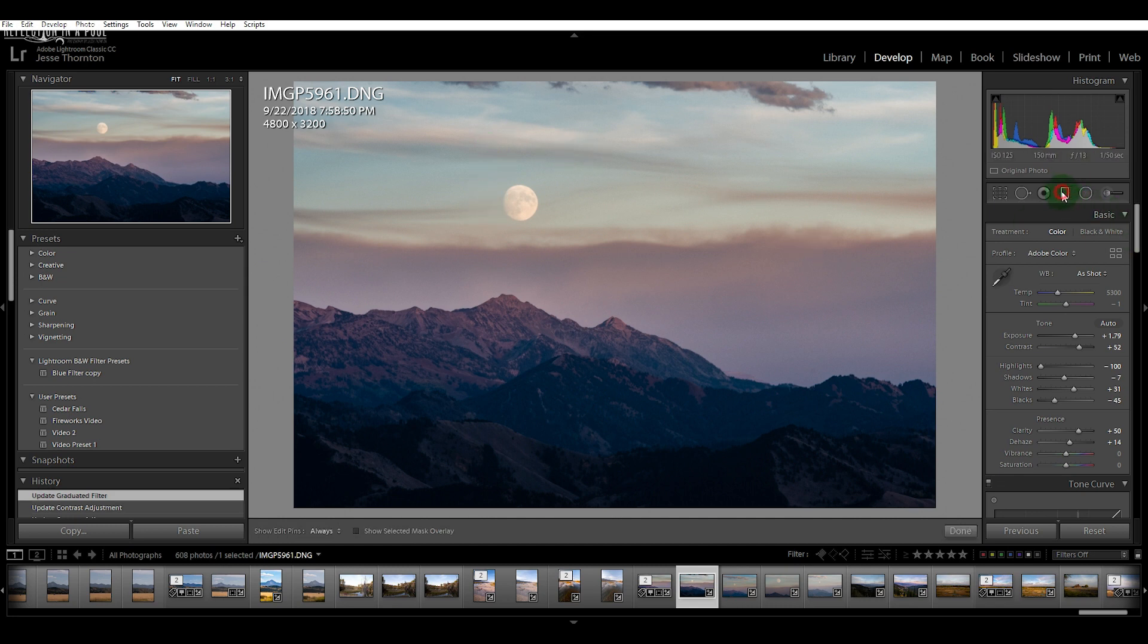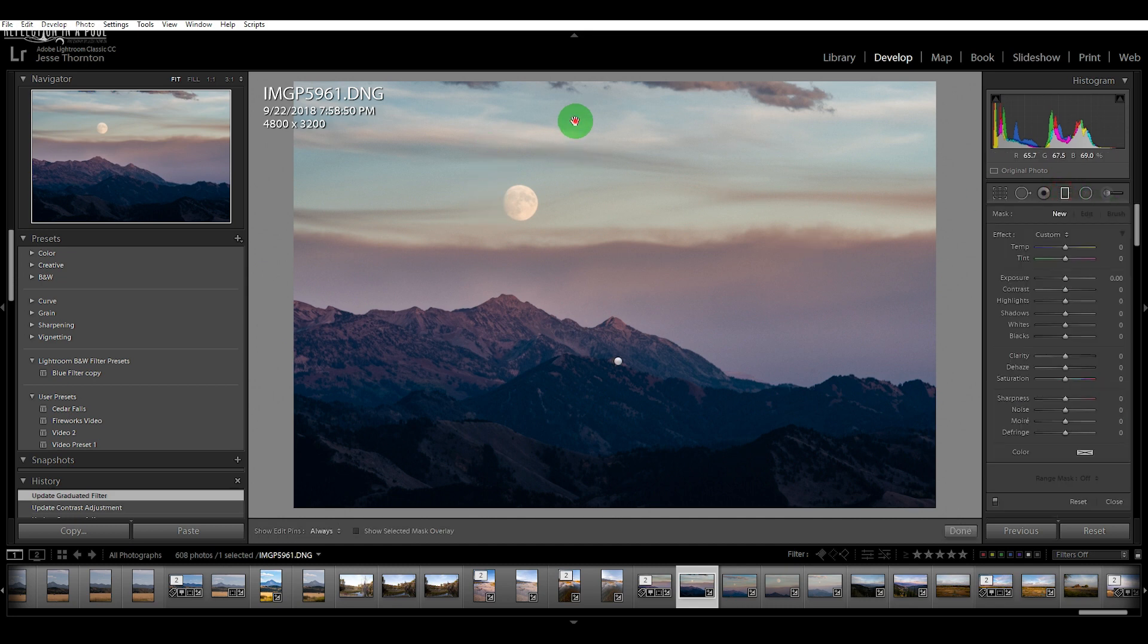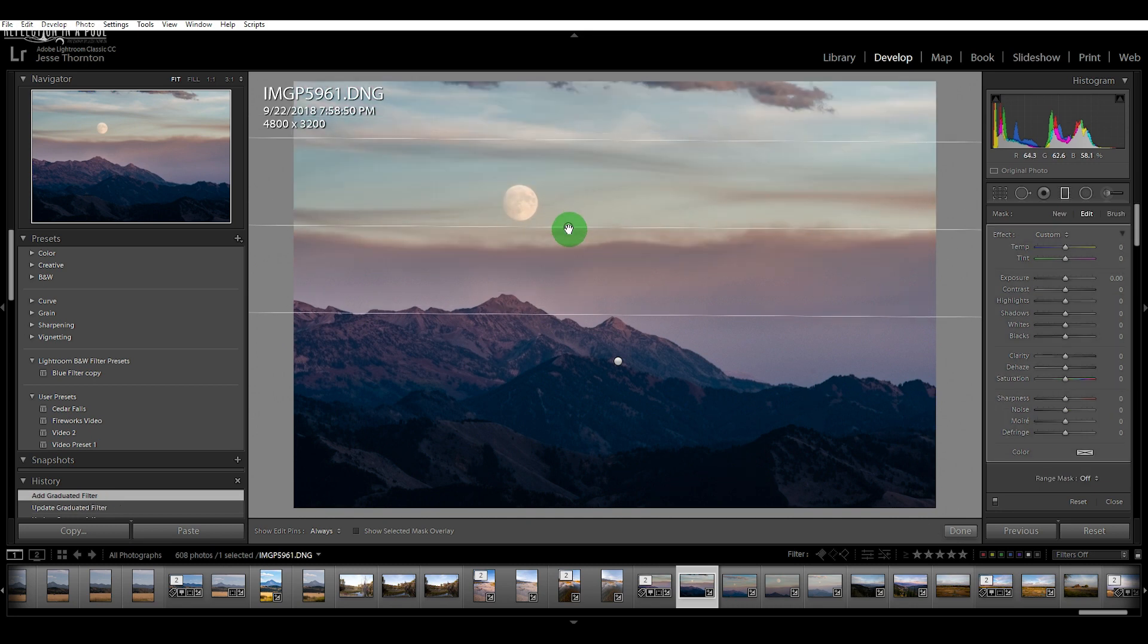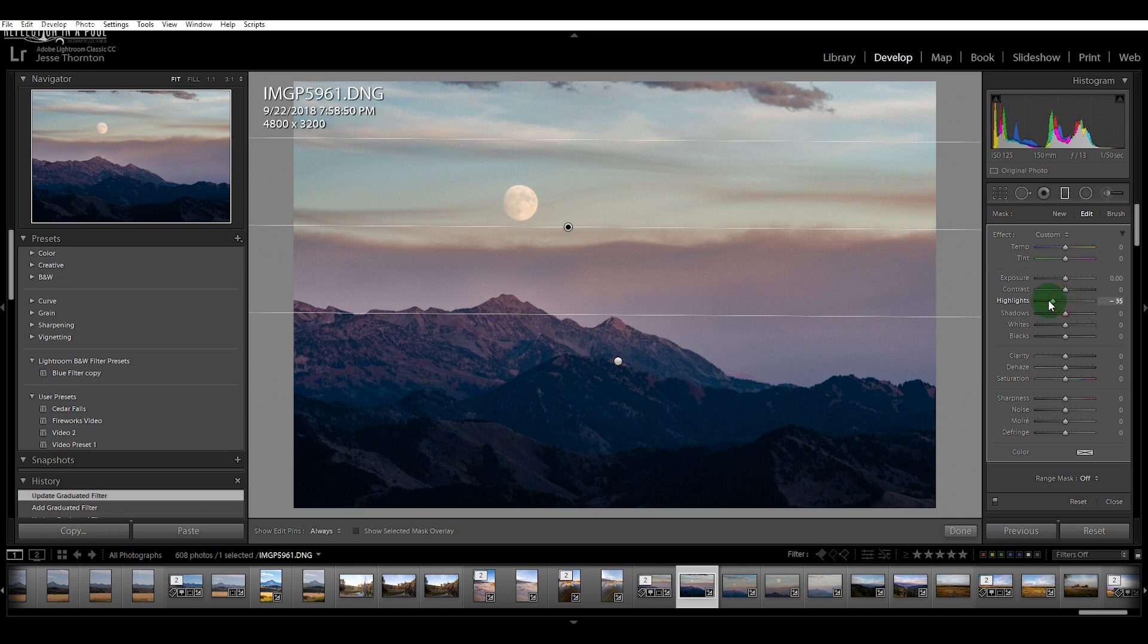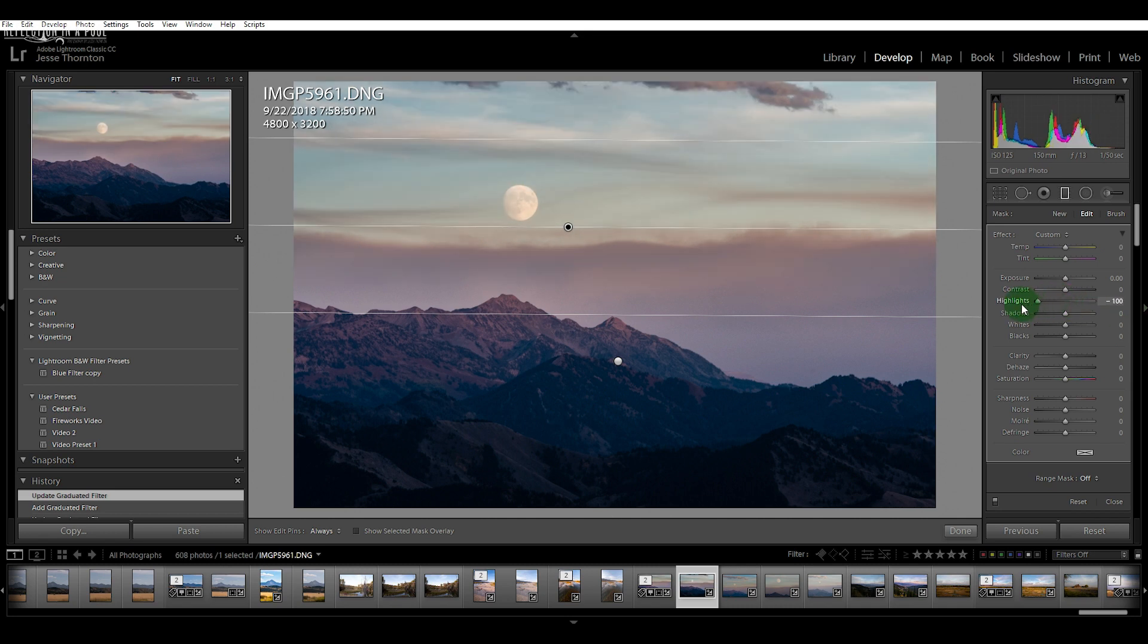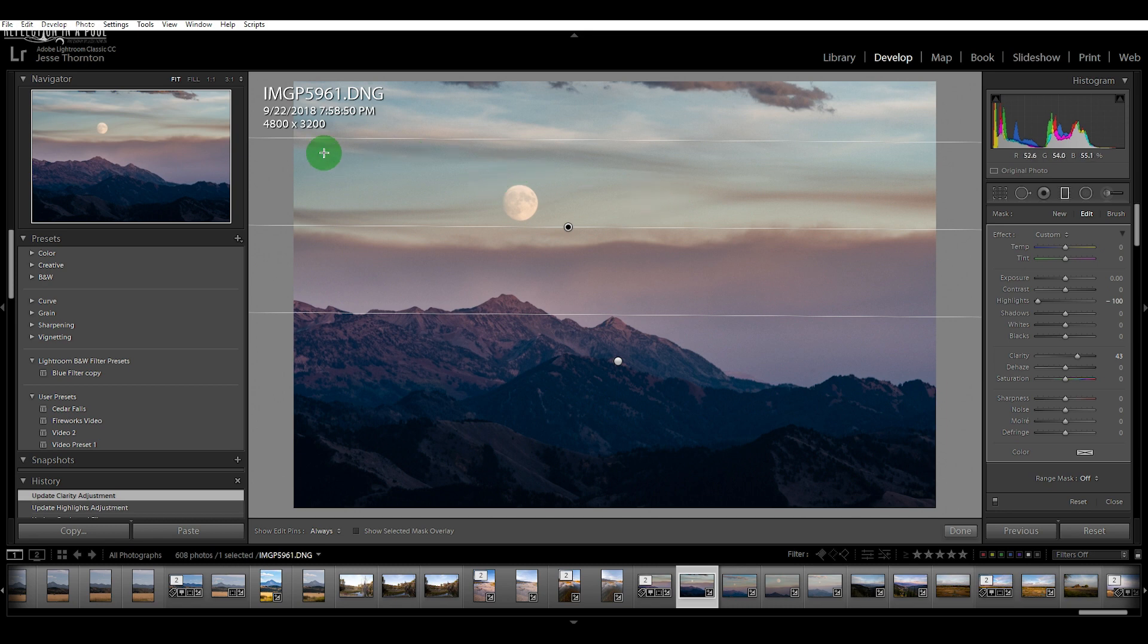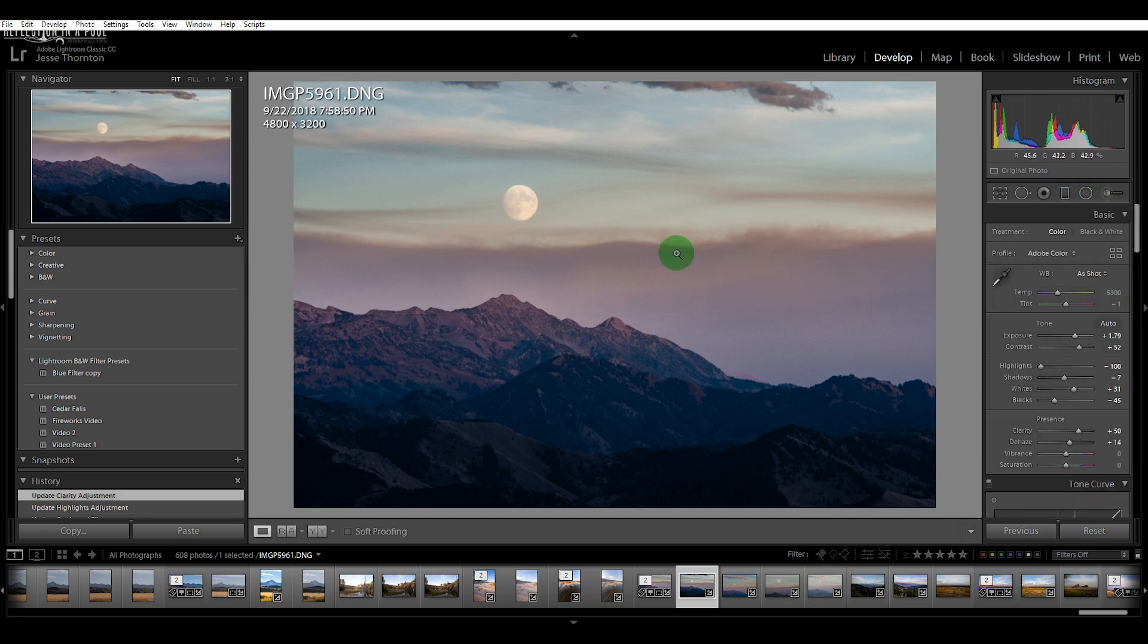When I'm done I want to just click on the graduated filter button again here. I want to do this for the top too, just to bring out the moon a little more. We'll probably just use the clarity slider here, maybe bring down the highlights a little more. So I'm going to bring down the highlights more and I'm going to bring up the clarity with this graduated filter. That just highlights the lines of these clouds a little more and brings out more detail in the moon.